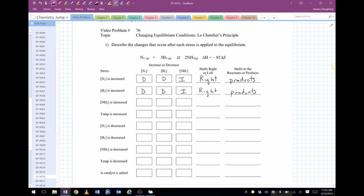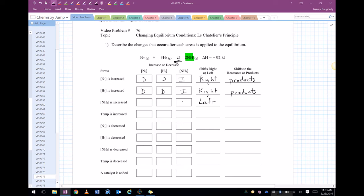If ammonia is increased, now the stress is too much product, so now we're going to shift left. That means our ammonia is going to decrease, our hydrogen and nitrogen are going to increase, and it's going to favor the reactants.